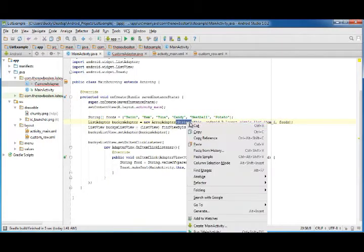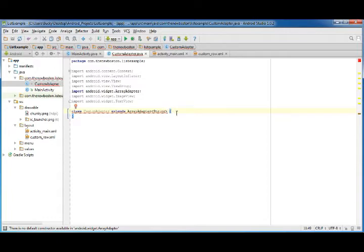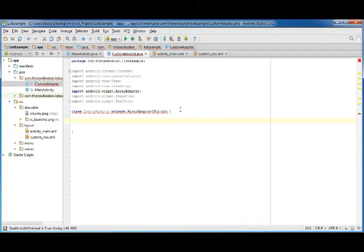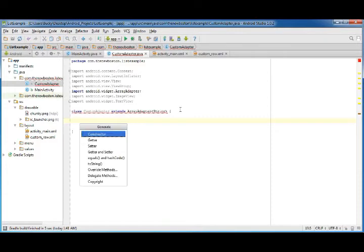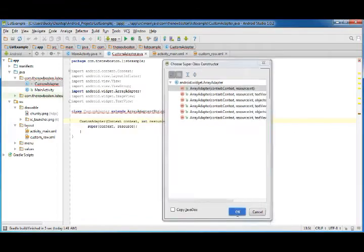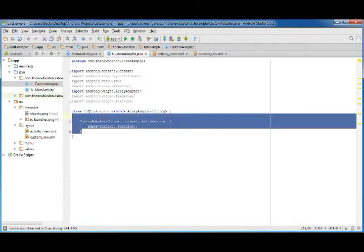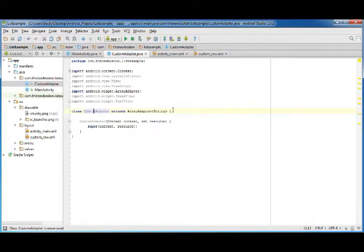Just like before, what we need to say is what data are we working with. Well, the array that we're gonna enter is just an array of strings, so that's why we put string right there. It's giving us an error because it says whenever you make an array adapter you first need to use the constructor. So hit alt insert, constructor, array adapter.